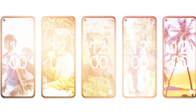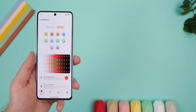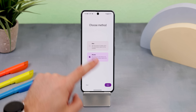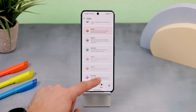Android 12 introduced Material You Theming, where the colors of your OS match your wallpaper. And this app called Color Blender lets you modify that color palette even further. Once you enable it with the Shizuku app, you will be able to choose different styles.